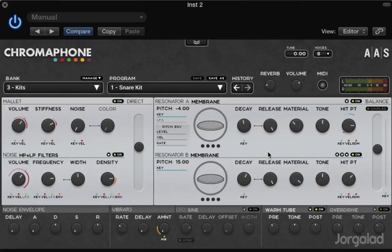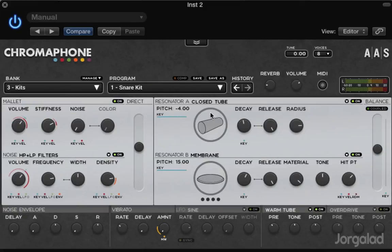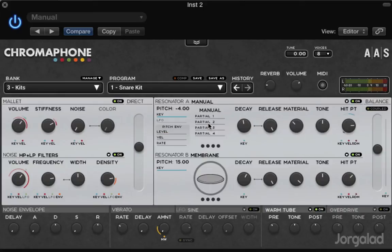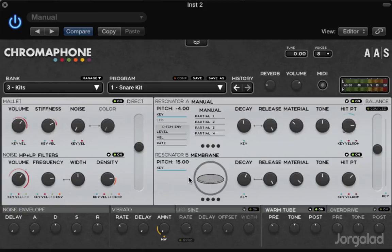The way it works is you choose an exciter and then you have a resonator. In this particular synthesizer which is by AAS Applied Acoustics, this one is called Chromaphone.